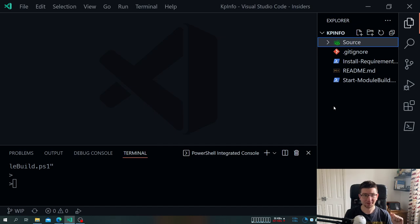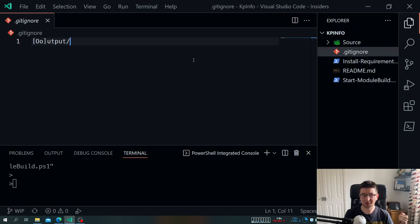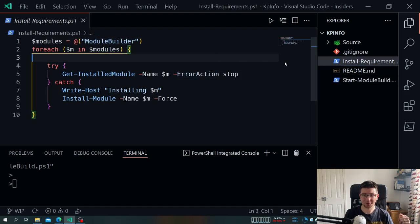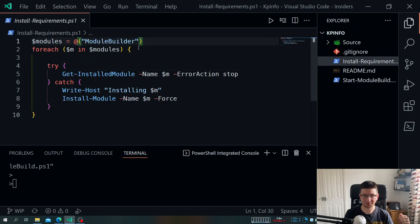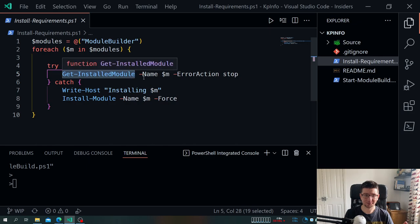The root of the folder is the name of my repo — in this case the module is called kpinfo. I have a .gitignore because I don't want certain stuff going to the cloud. When we build, output goes to the output folder. We have an install-requirements script that installs everything needed before running the build — I have an array of modules and use install-module, catching errors to handle already-installed modules.